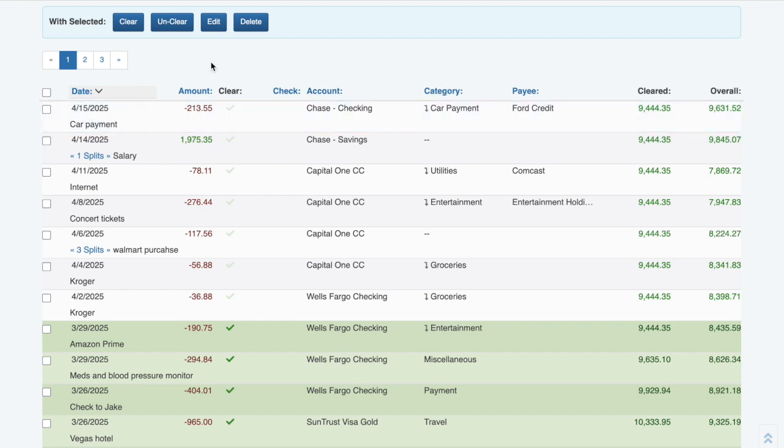Since I have the Clear Checkbook premium membership, I've also added some custom fields such as the check number, payee, and running balances.